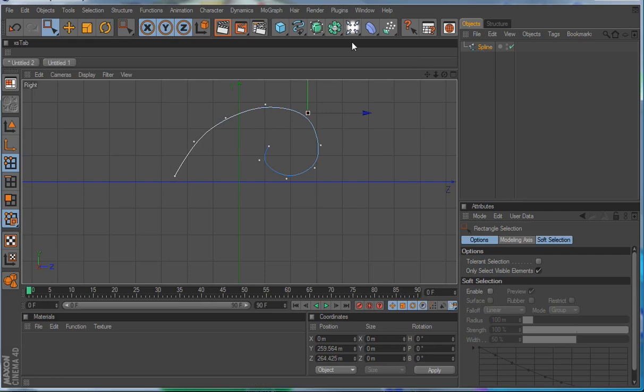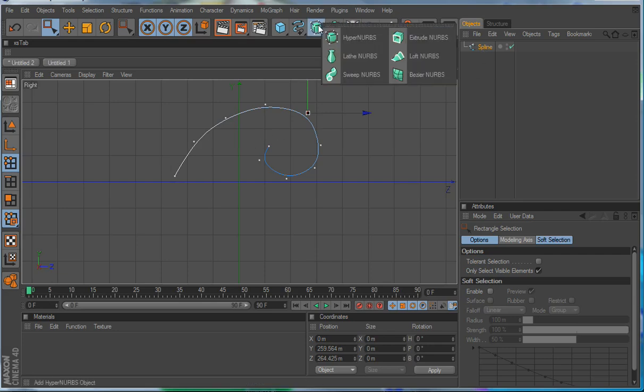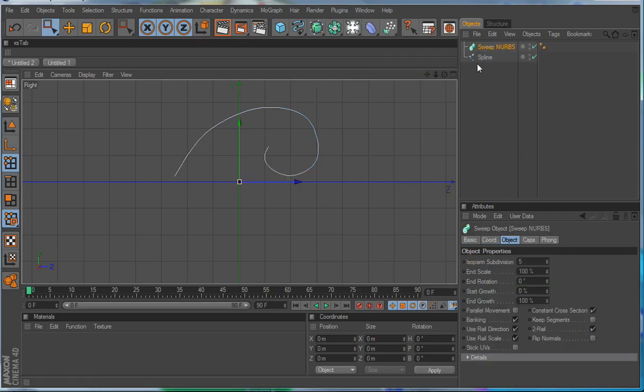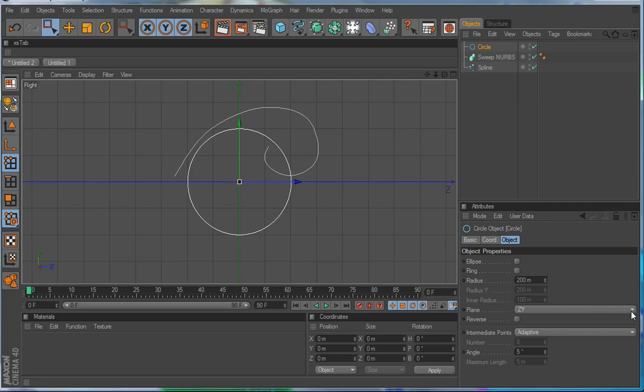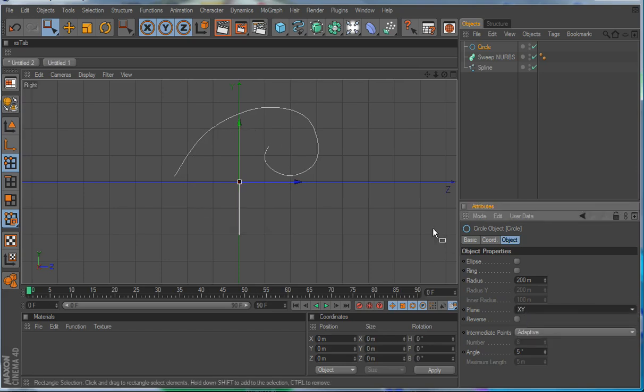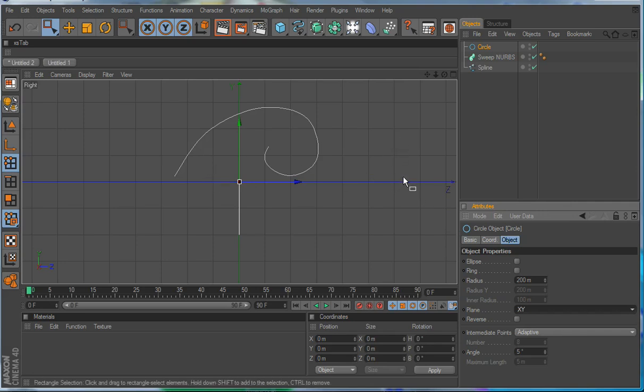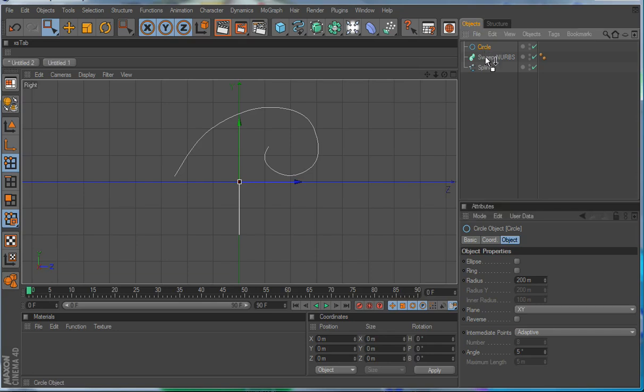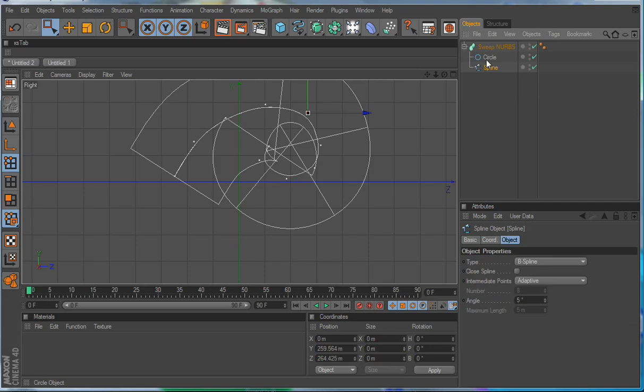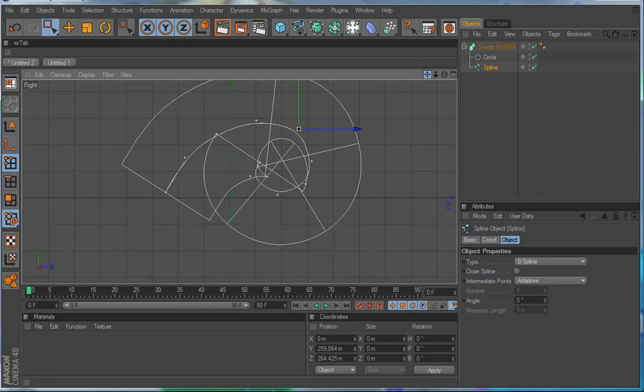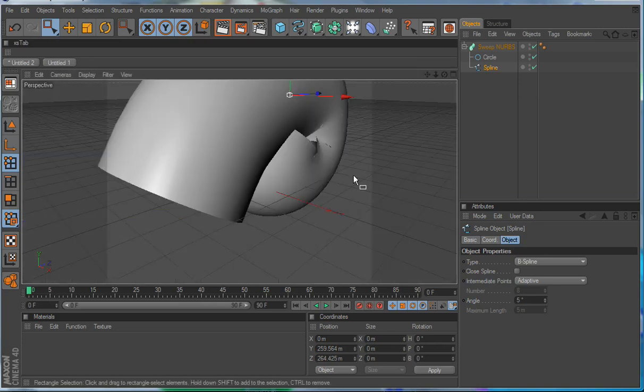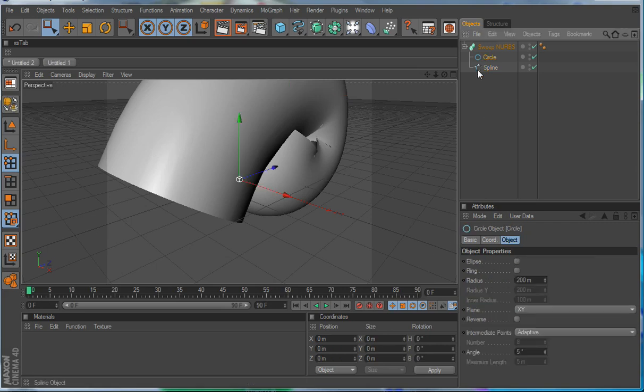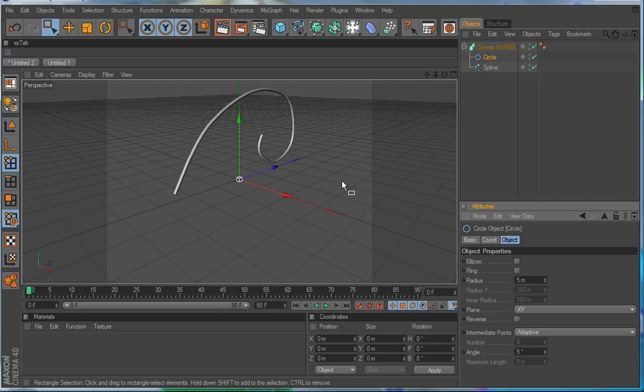So we're going to grab a sweep and we're going to grab another circle spline. Make sure it's on XY or it's going to be an issue. Make the circle a child of the sweep and bring the spline up and now you have this great big giant snail shell, which is not what we're looking for.